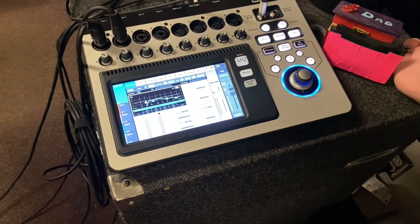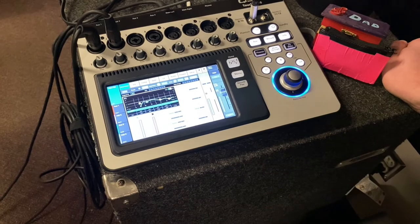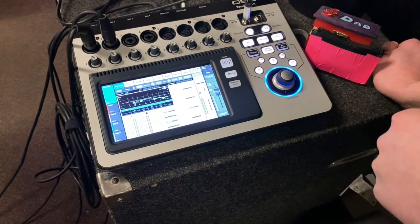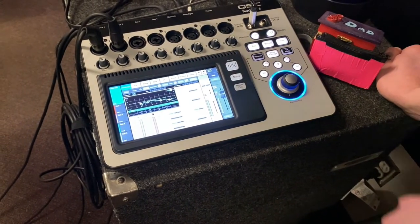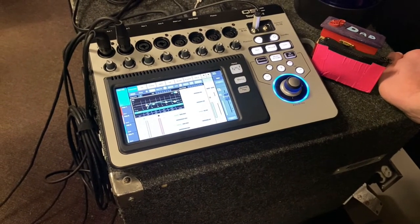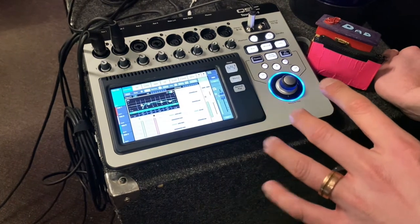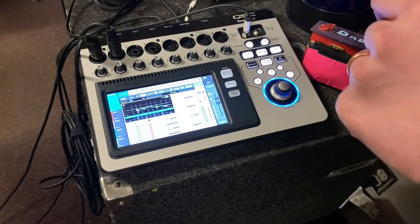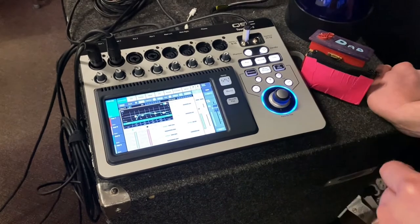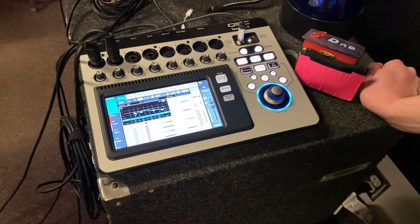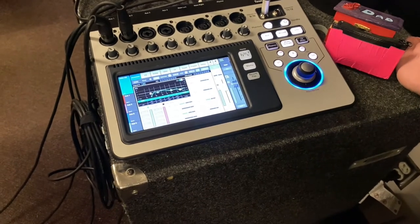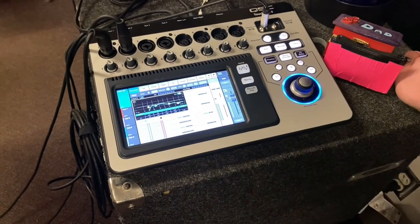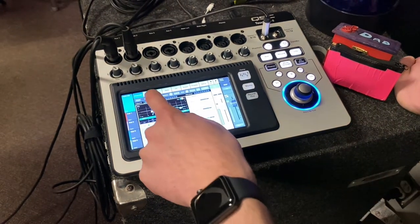DCA stands for digitally controlled amplifier. It's similar to a VCA in an analog mixer, but it's a way to remotely control a group of inputs. Let's say you could group all of your drums together, assign all the drums to one DCA, so now you have one fader to remotely turn up and down the volume. It's kind of like a subgroup or a bus, but it doesn't process any audio. It's just a remote volume control.